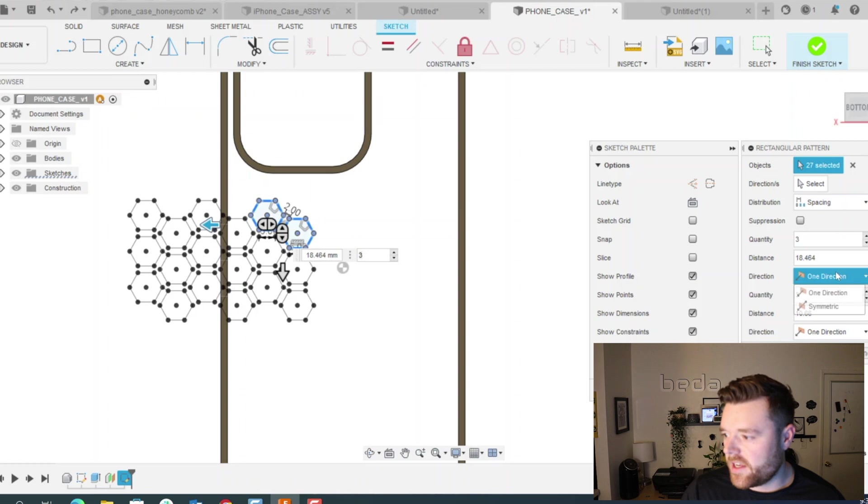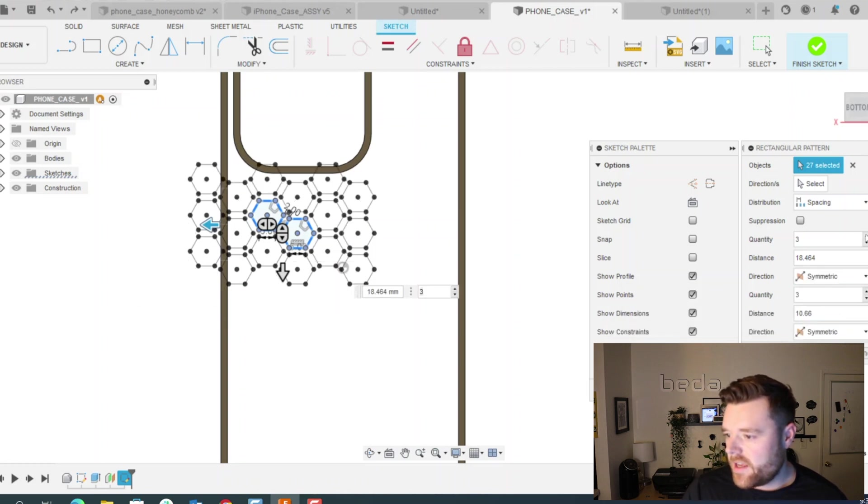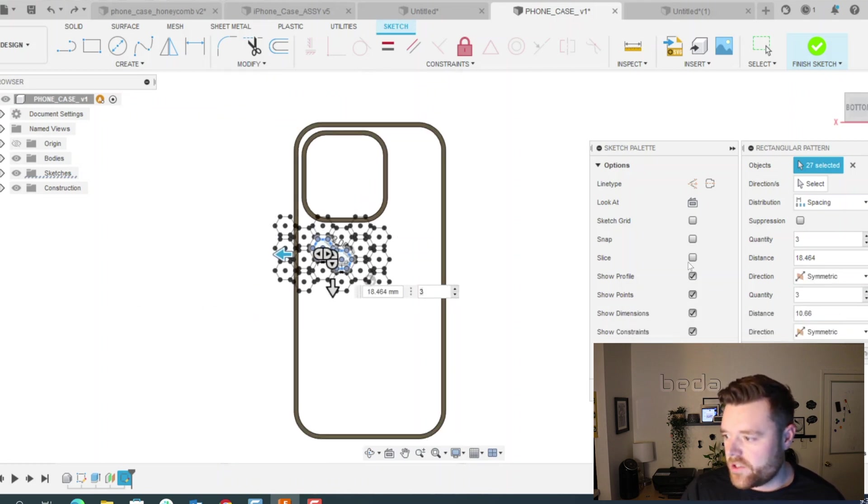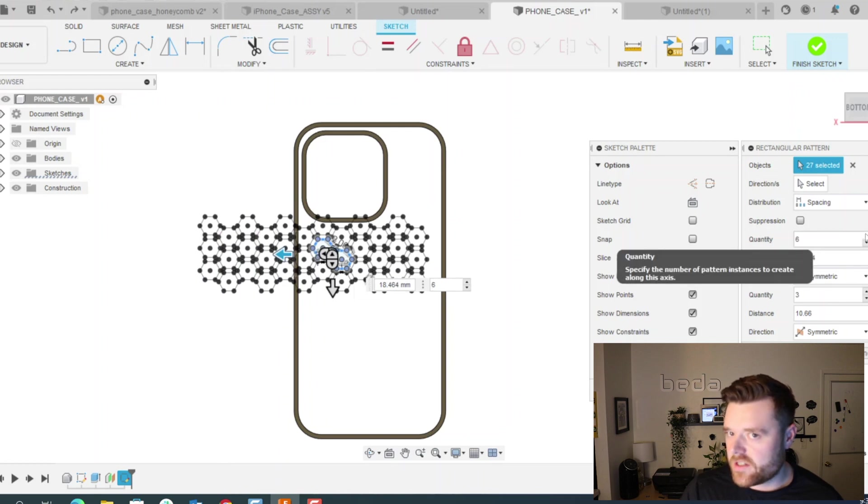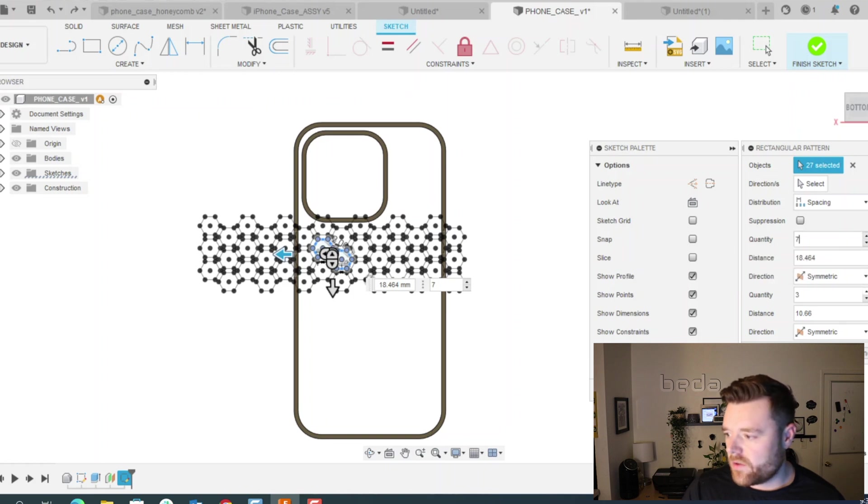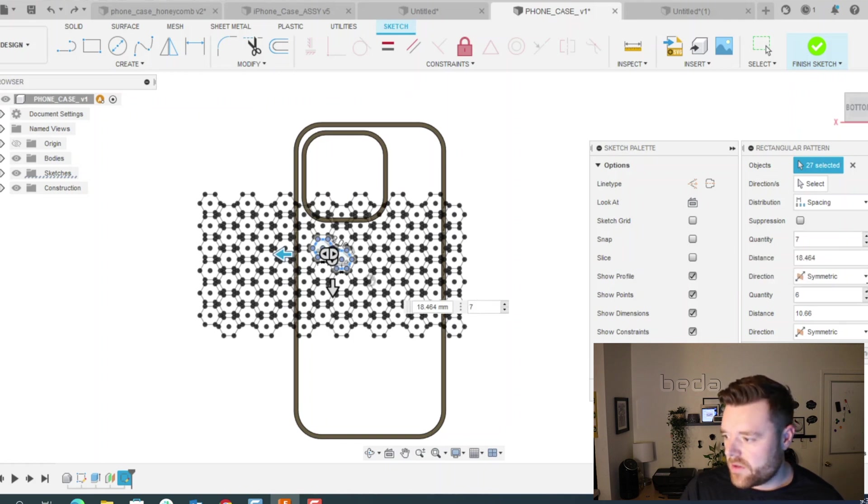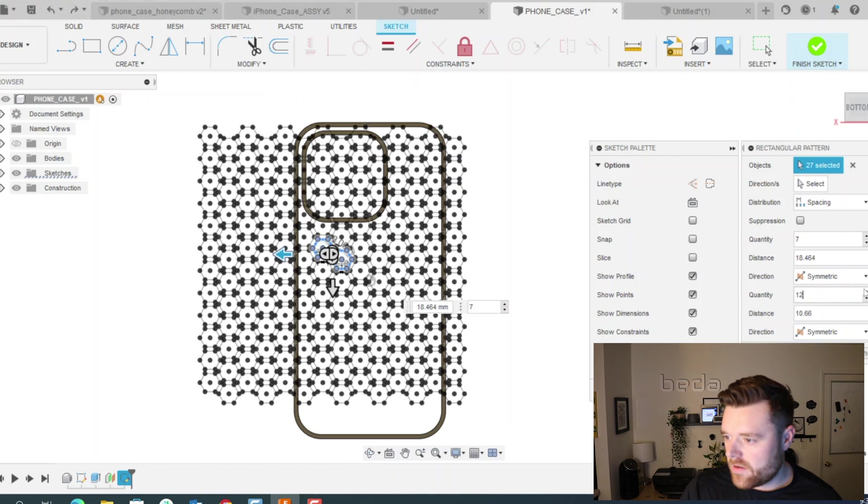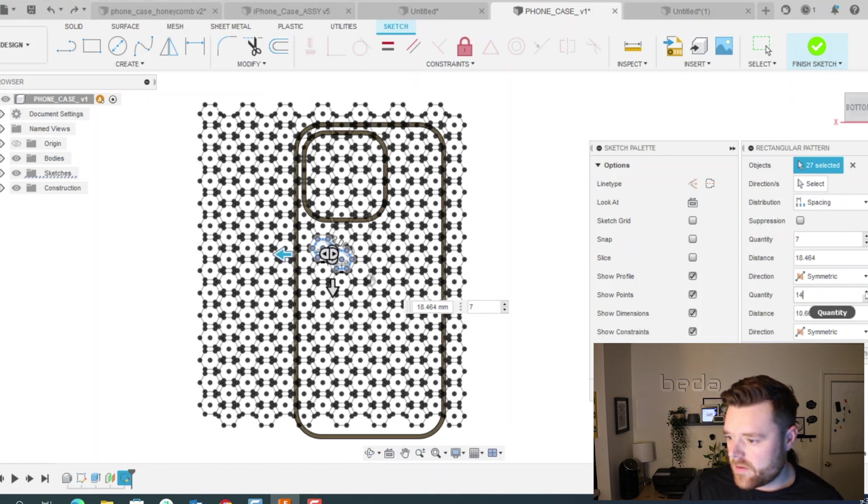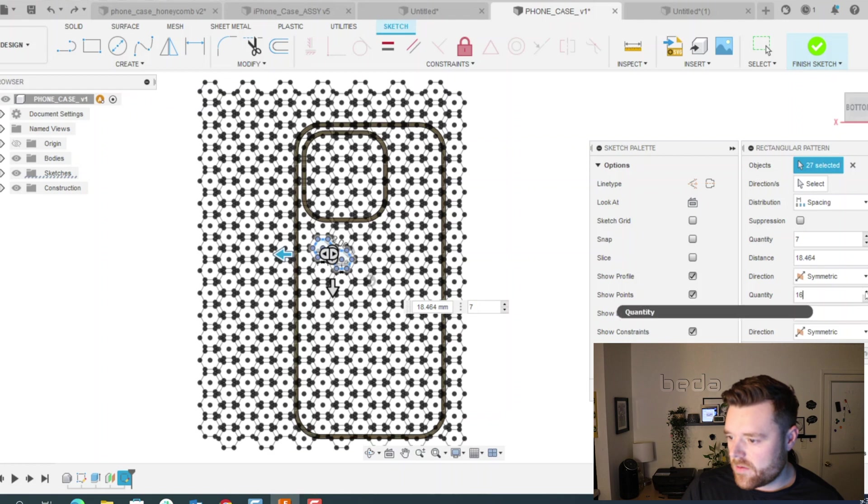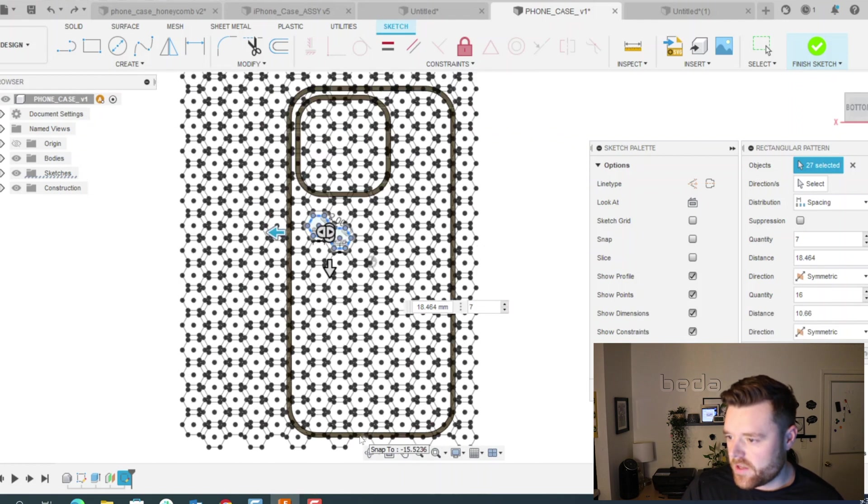And then this distance in X is 18.464. Make sure this says spacing, do symmetric, click symmetric. And then all we're going to do is up these quantities until the entire phone case is filled up entirely. Okay, that looks pretty good.